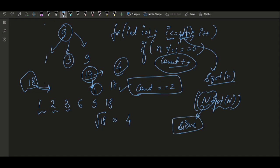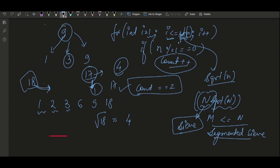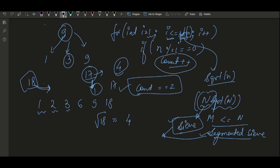Since we have a range m to n, we can also use the concept of a Segmented Sieve, but that comes with its own constraints. If you want to know more about the Sieve and Segmented Sieve, write in the comments and I'll make a separate video. For this problem, O(n × √n) is sufficient.